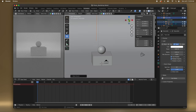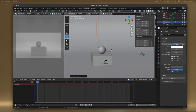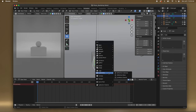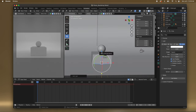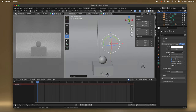It looks like they're joined but they're still individual. Here's the light that we just made. Let's make a new light — Shift+A, Light, and let's make an Area Light.